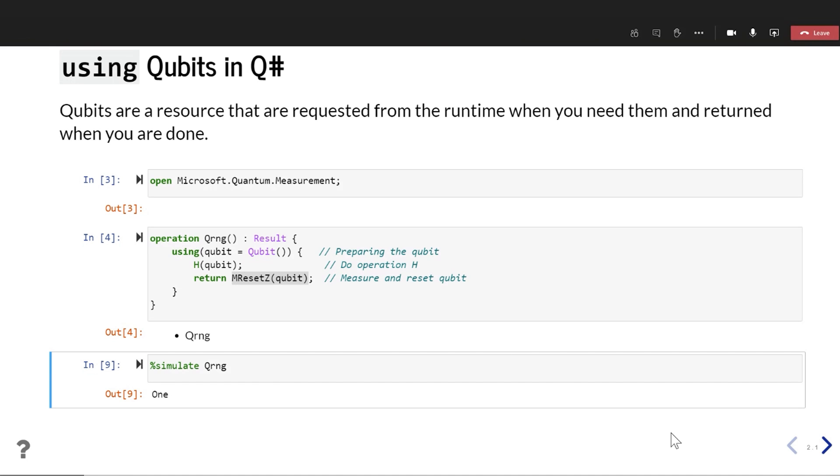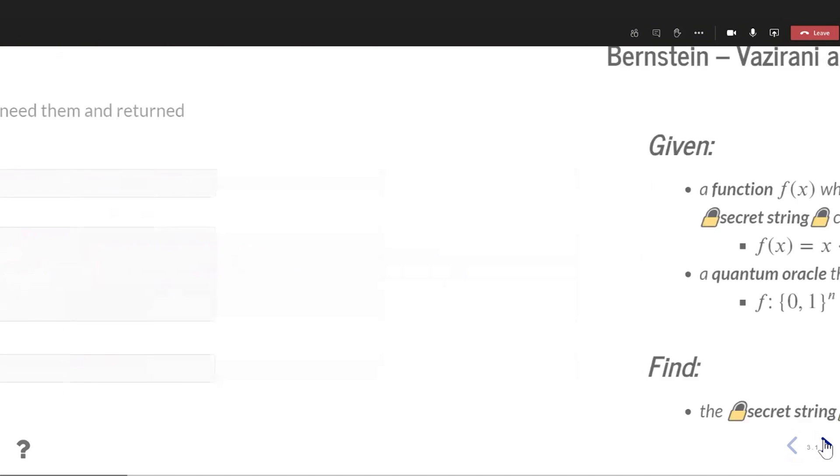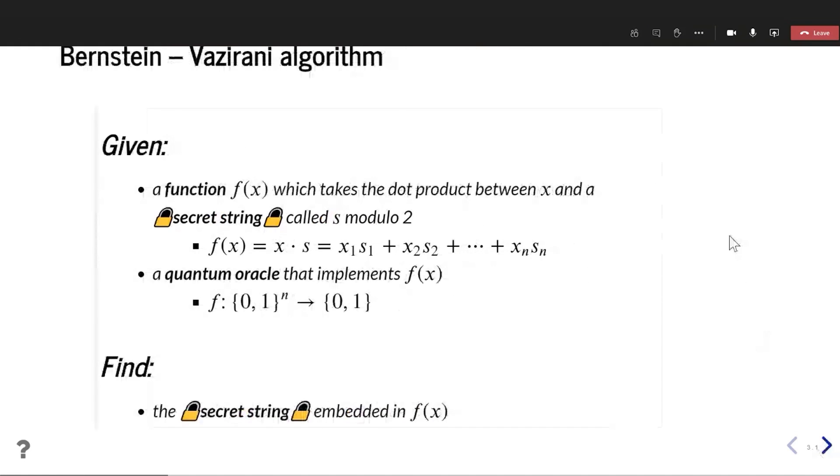Okay. So now that we've seen at least kind of the basic hello world, our qubit hello world, let's actually kind of look at what an application might look like for this.